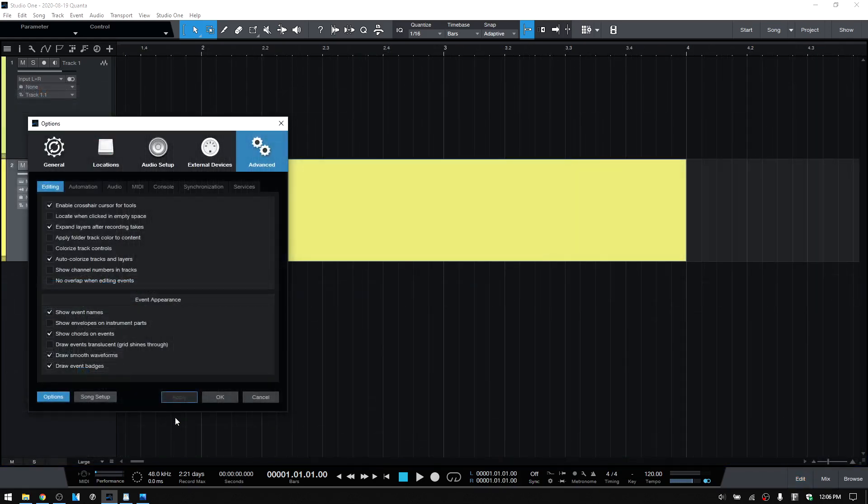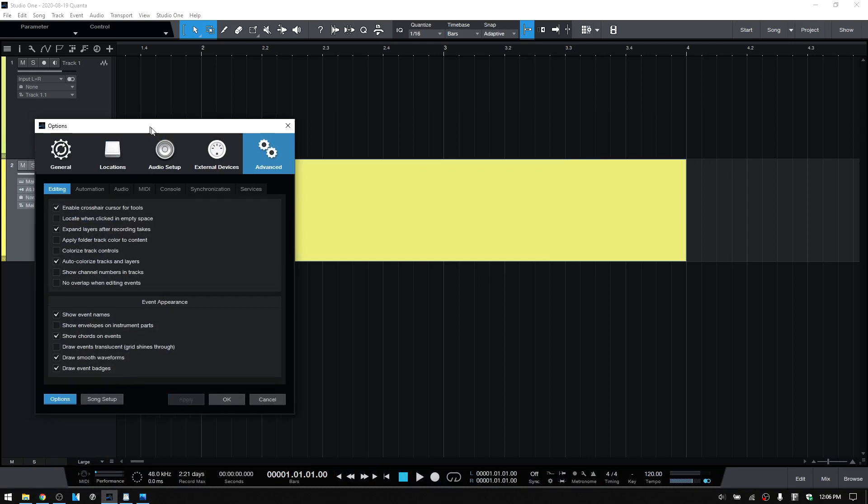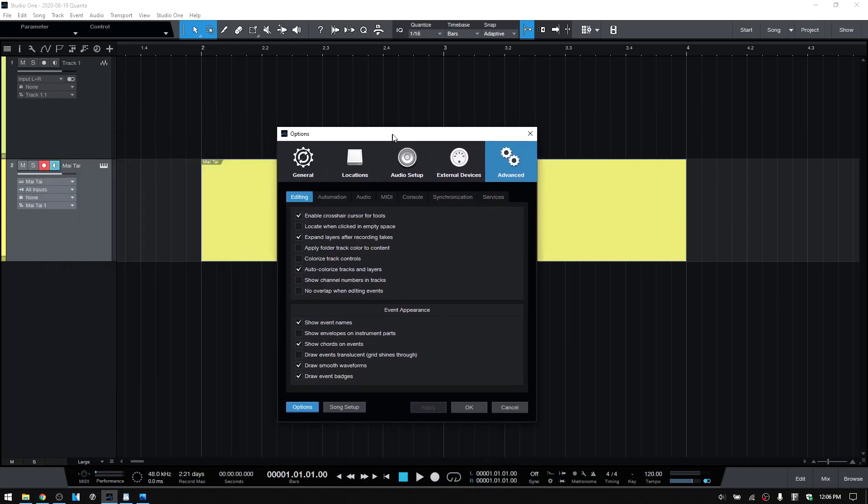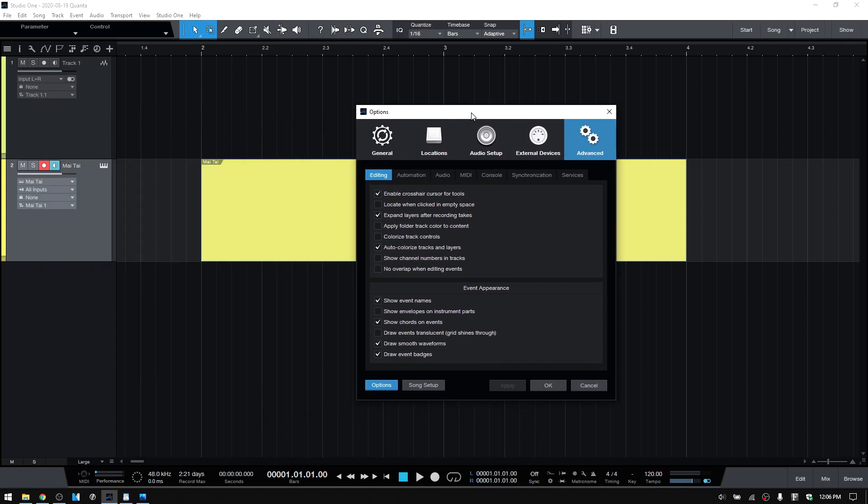We also have the addition of draw event badges, and we can see what that does to our event if I toggle that off. Not a new feature, but something I was not aware of, is that we can choose whether our events will be translucent, and we can set that here.